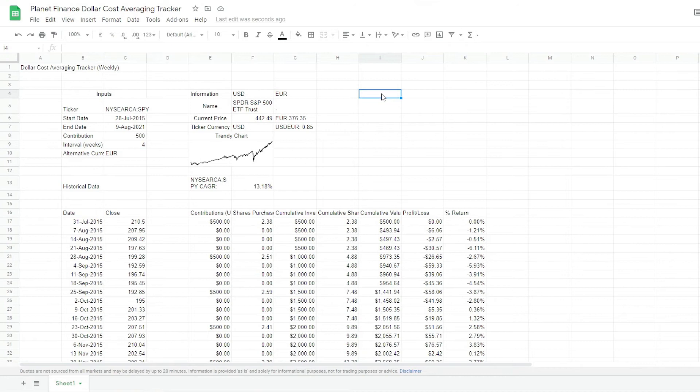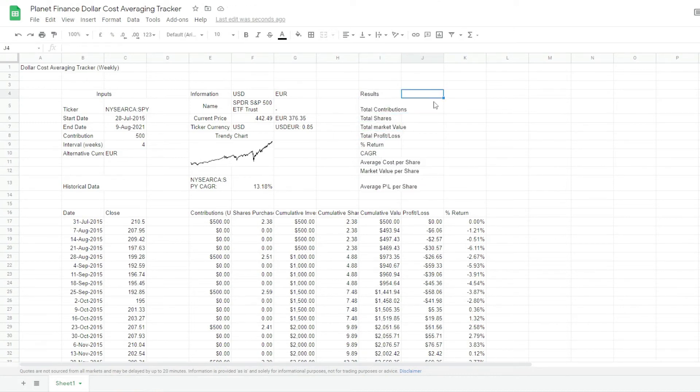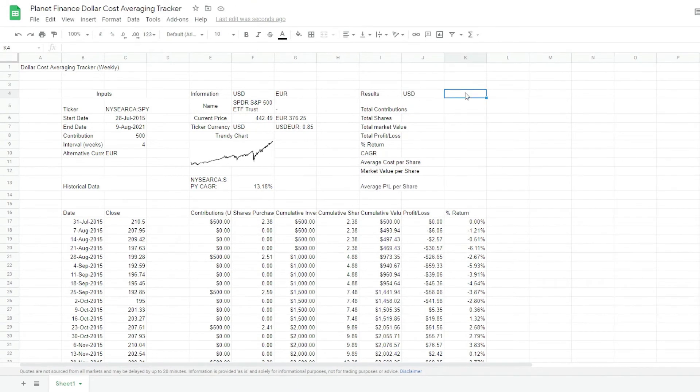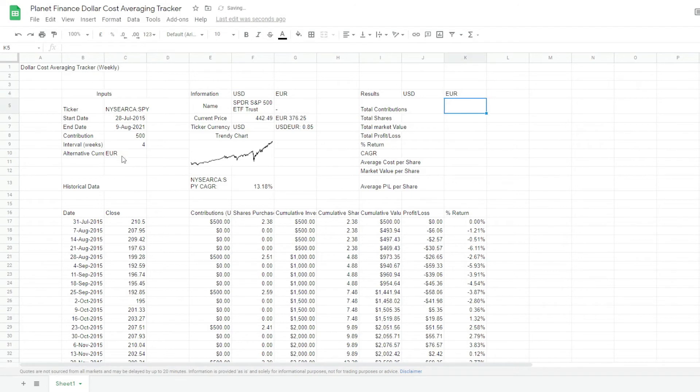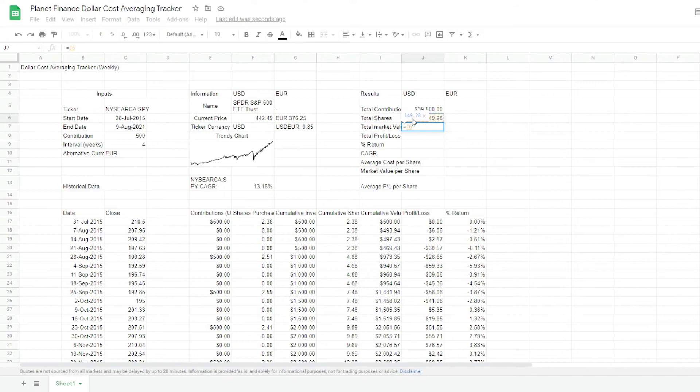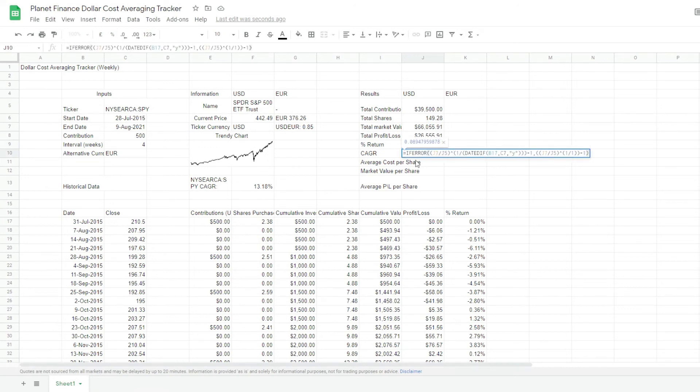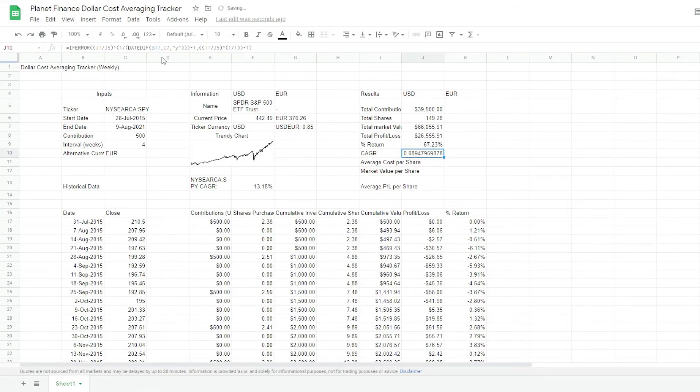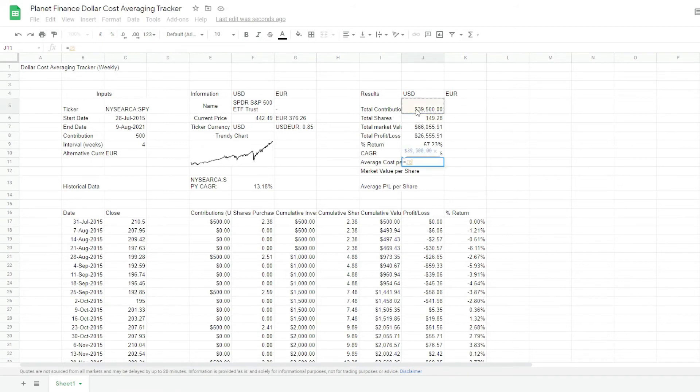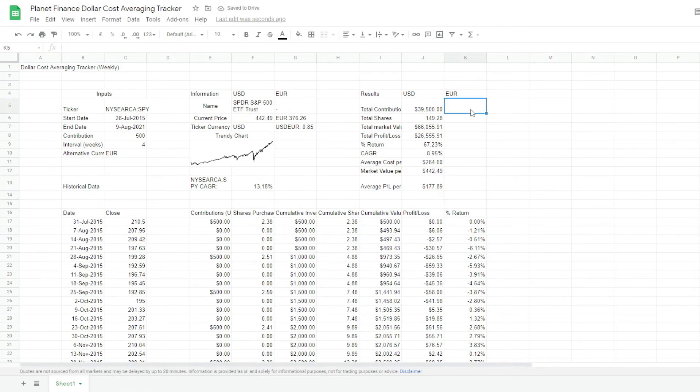And then finally, the last table to work on is the results table. So we're going to link this one to the currency that we're using, and then this one to the alternative currency. And this is the formula for CAGR.